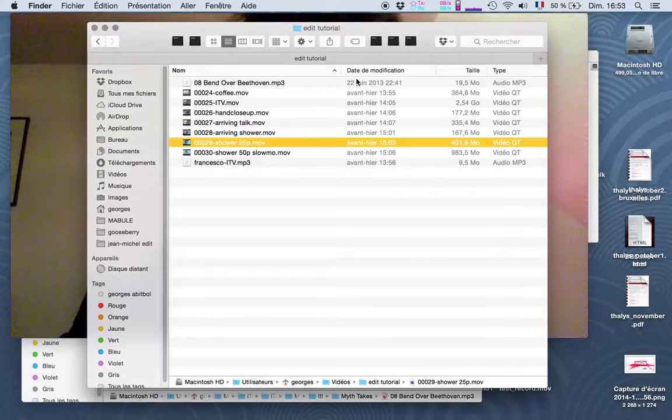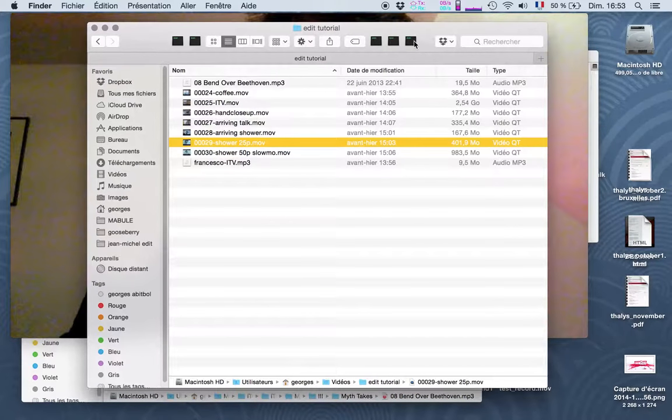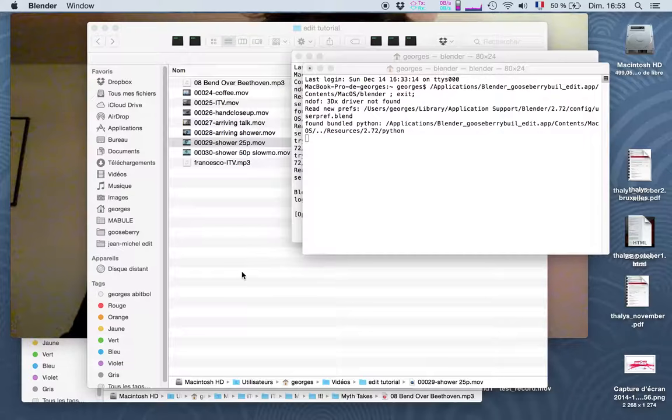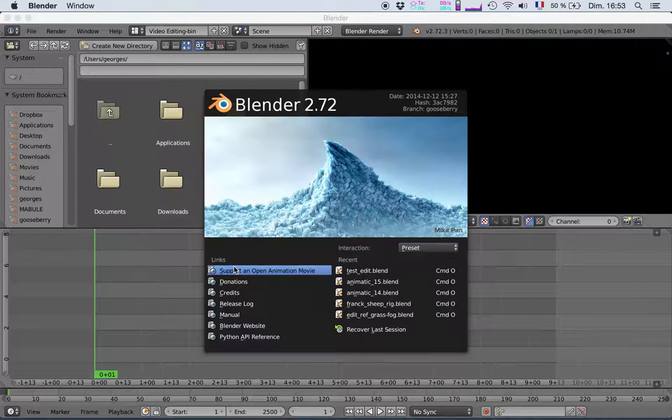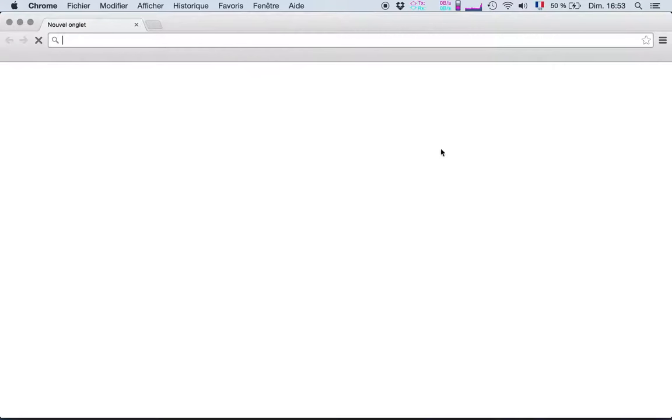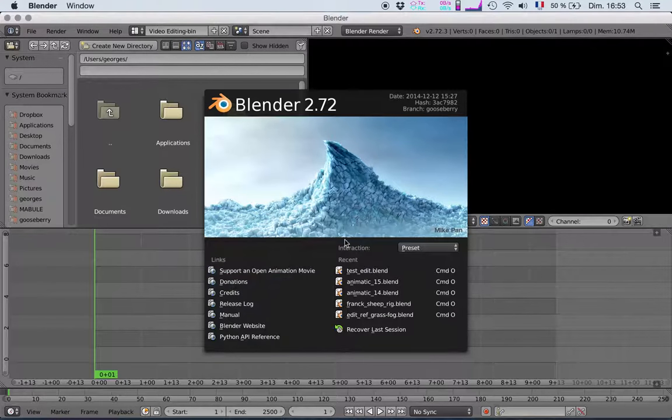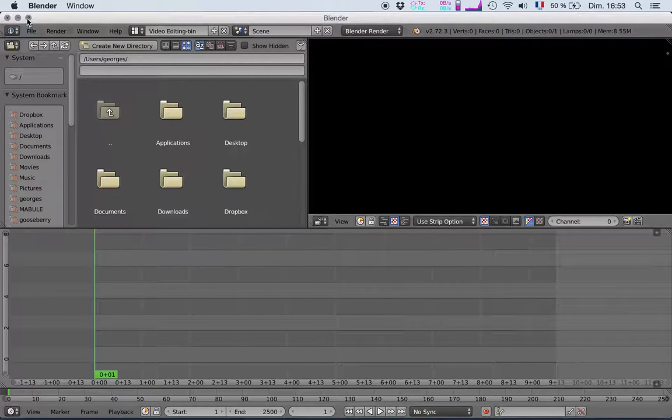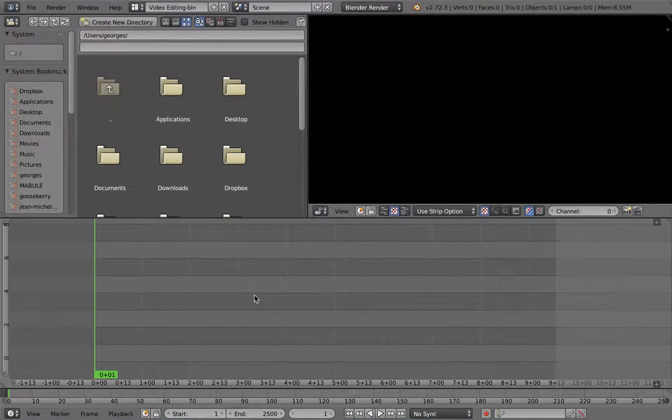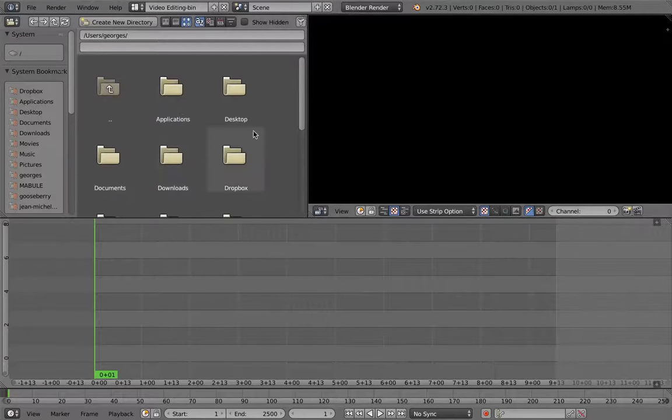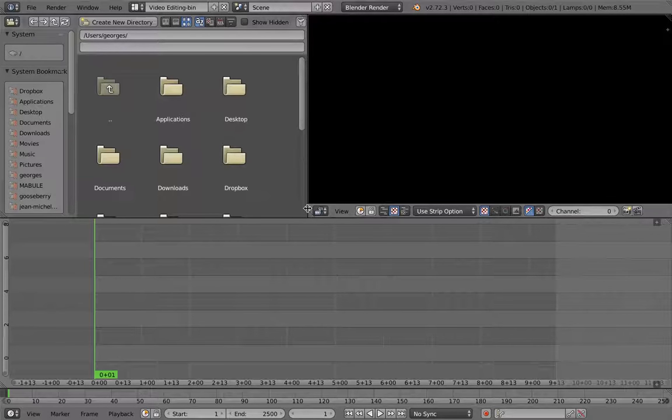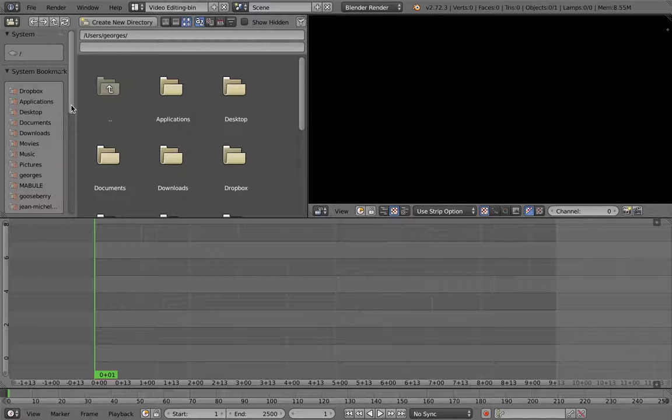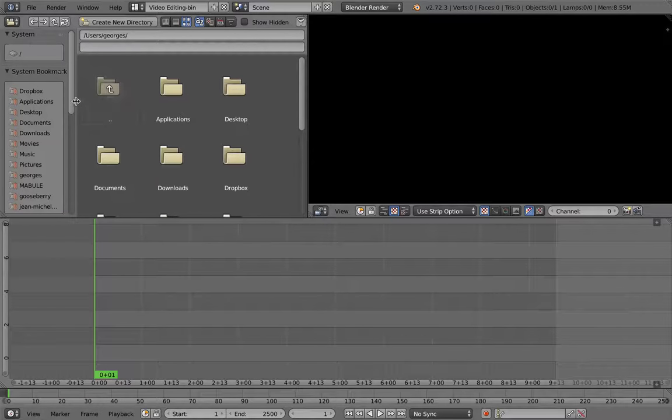So I will try the Blender build that we have from the Gooseberry branch. So it's a specific branch. I did something wrong. So there it is, I'll put it in full screen and I will start to edit. So I've shot a few things with Francesco for reference.